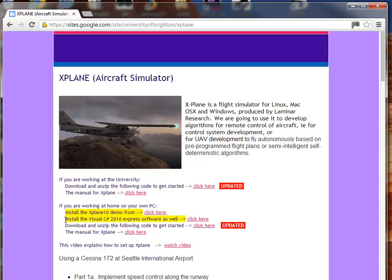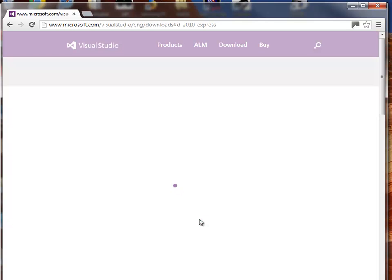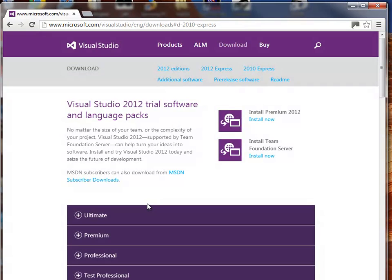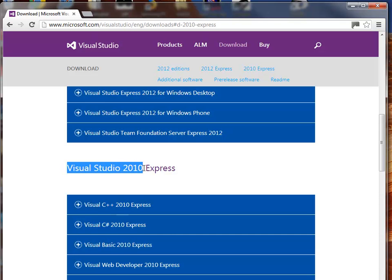Then we need to install the software, and you just click here. Let's just have a quick look at that. Click in there, Microsoft, this is all free of charge. Visual Studio 2010, that's the one you want. And you click on this one, Visual C Sharp 2010 Express.